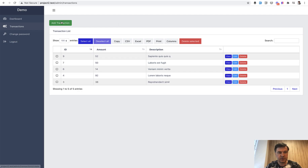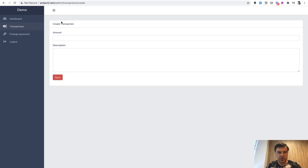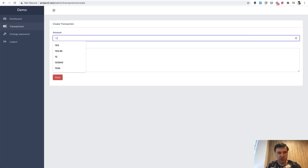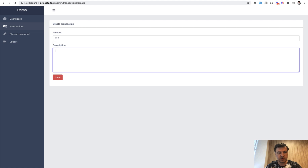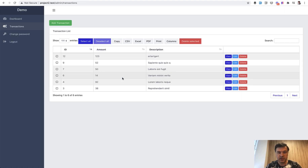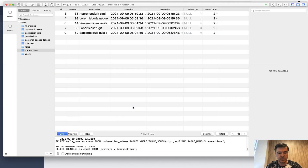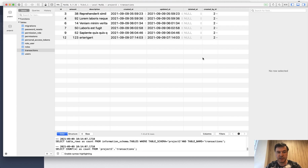We can try it visually: add a transaction, amount 123, save. In the database, we refresh the page and 'created_by_id' is saved automatically.